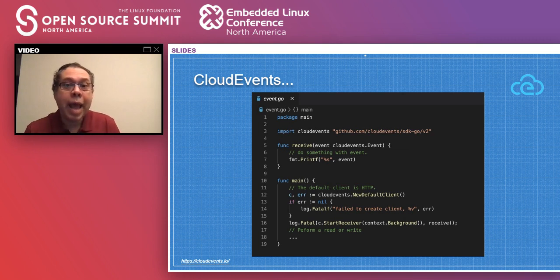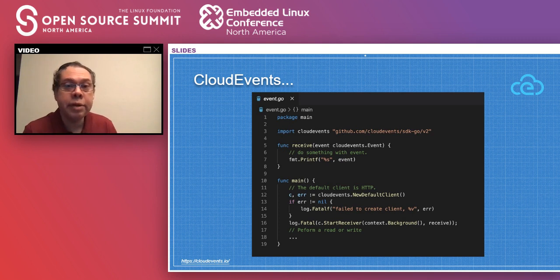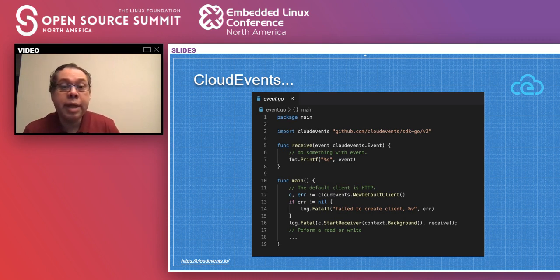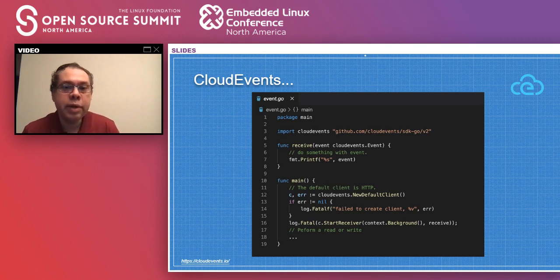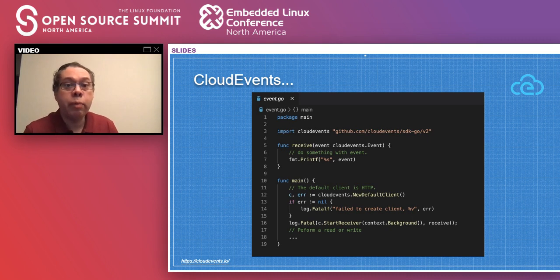Cloud Events has bindings for many different languages. In this example, it's the Go binding for Golang, with a receive function. When an event is received, we can write something — some data — to NVMe storage. After starting the receiver, it listens for events, and when an event triggers, you can write a string or a larger amount of data to storage.